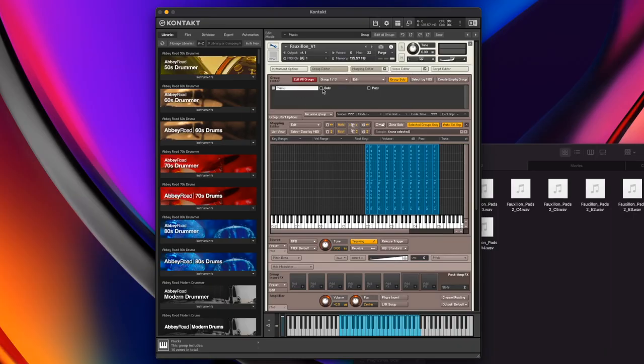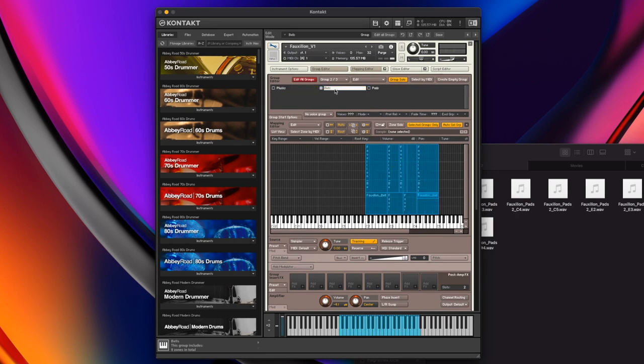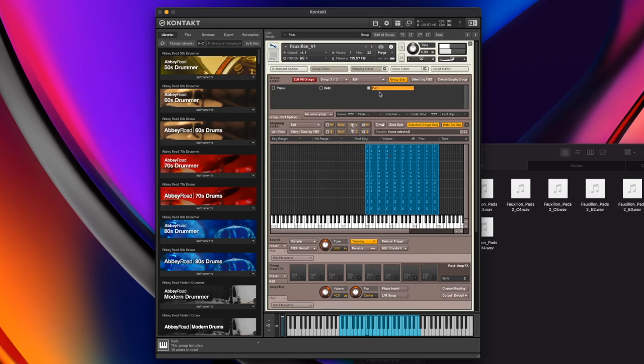Here are our three groups: we've got our plucks, our bells, and the pads we just added in. Each one of these has a volume on their own group, but we can output to a different spot — and this is where buses, sends, instrument-level effects and all that come in. If it's set to default it goes straight to the instrument output. But we can divide them out into different buses and then treat those buses with specific effects.